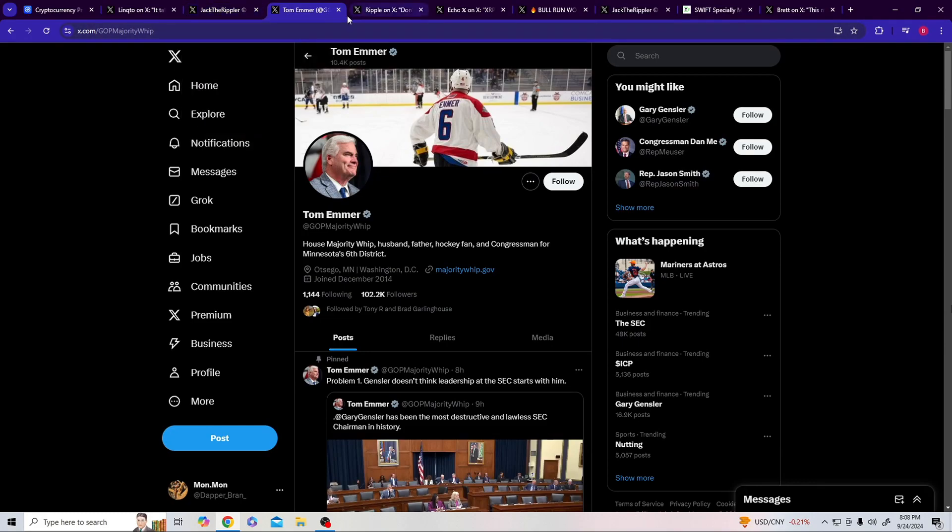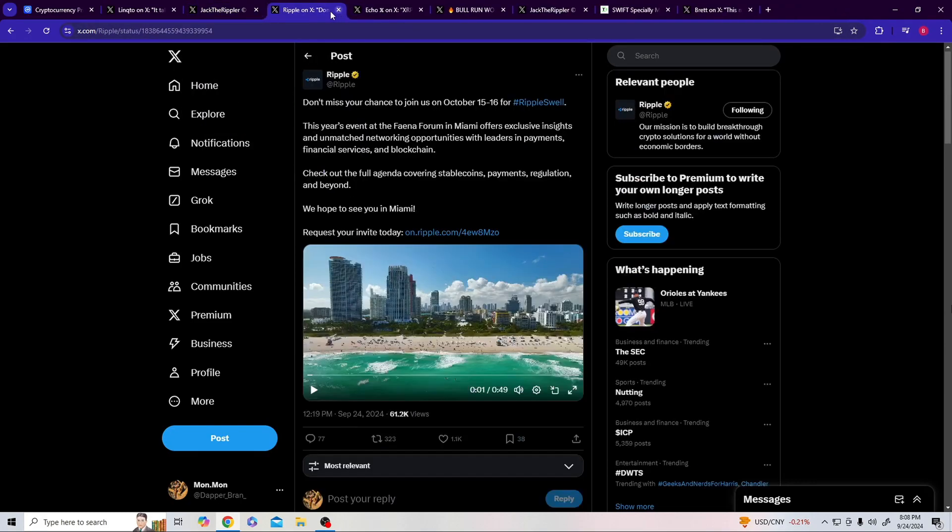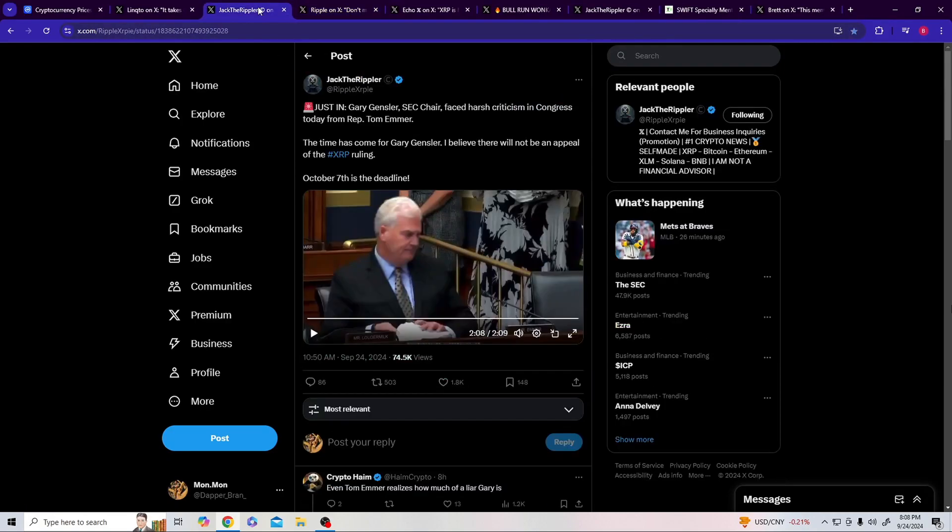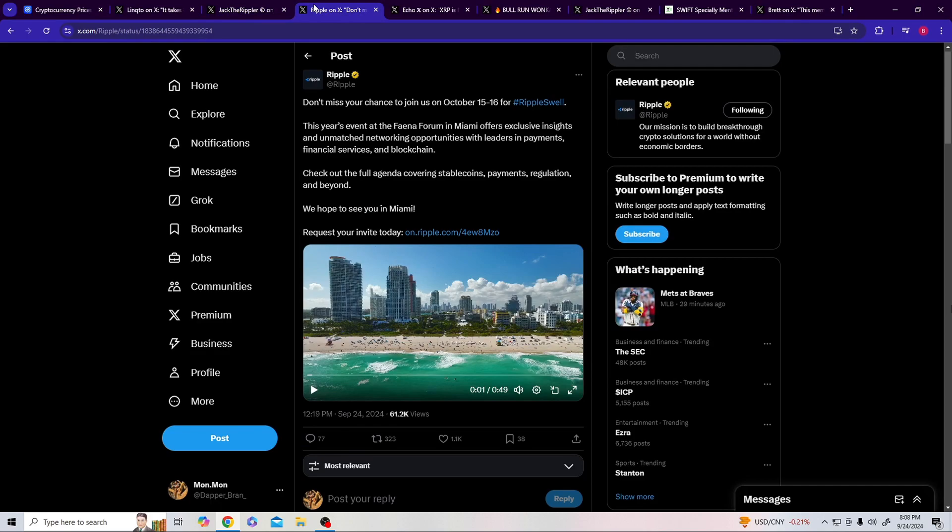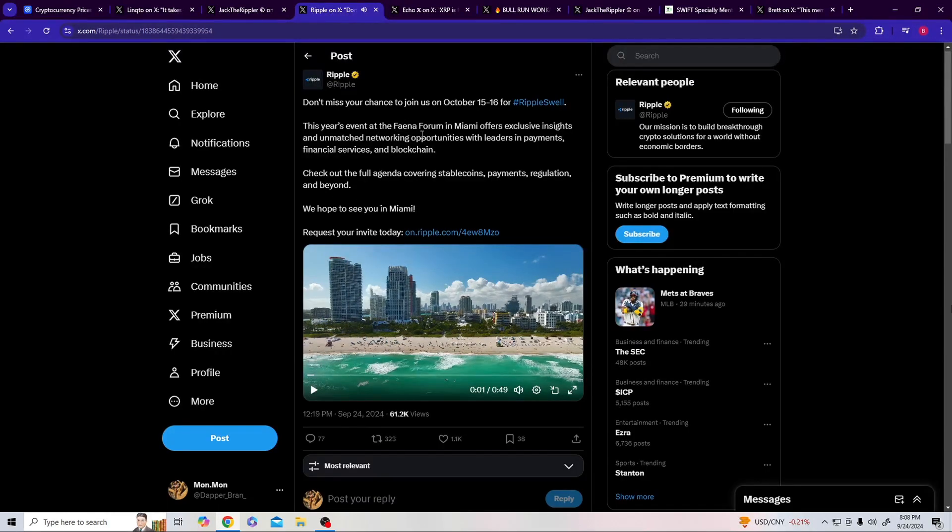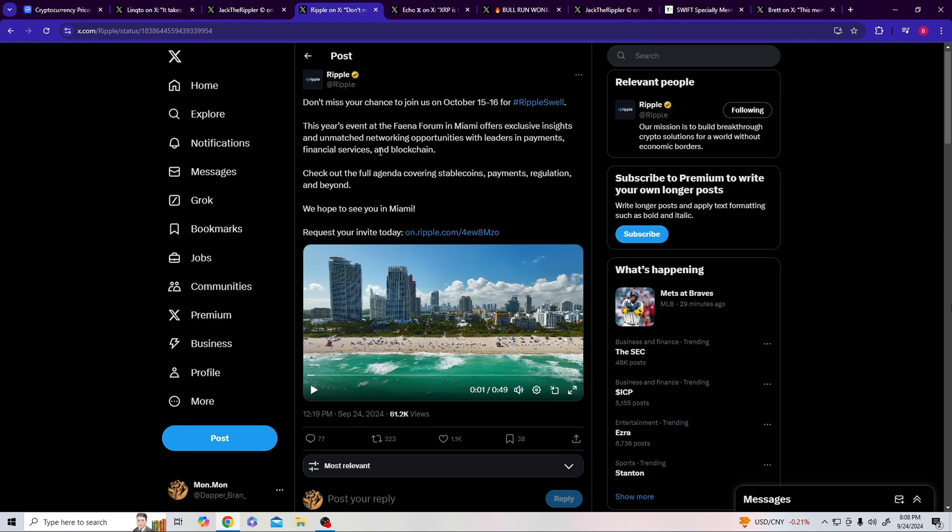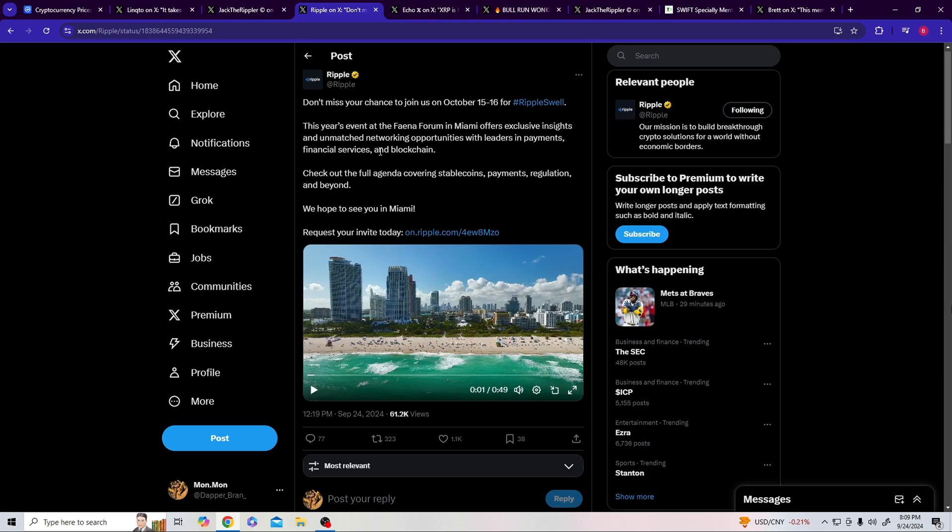We keep pulling through. Now, October 7th being the deadline, I want y'all to bring this in - what is happening on October 15th? Ripple Swell in Miami. Fair use for the clip. This year's event at FTX Arena in Miami offers exclusive insight and unmatched networking opportunities with leaders in payments, finance services, and blockchain.